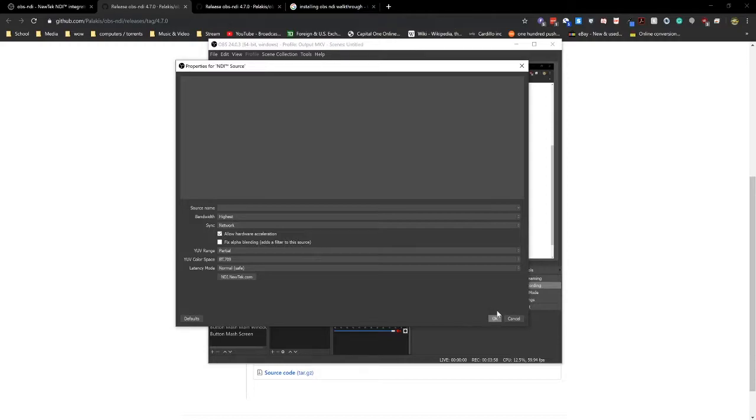So once you click OK, you'll be able to see the OBS of the other computer and thus the game and everything, but without that computer actually broadcasting out.